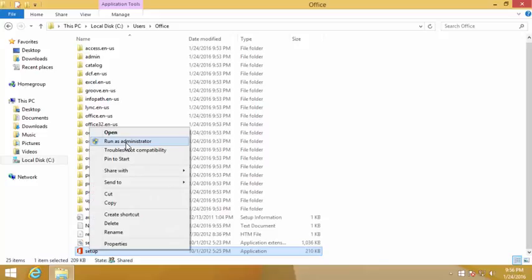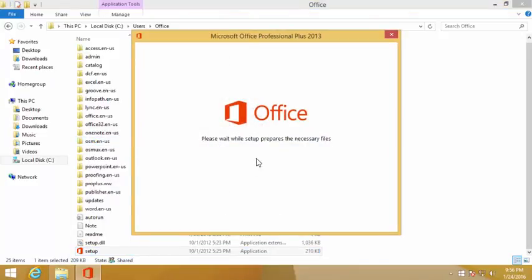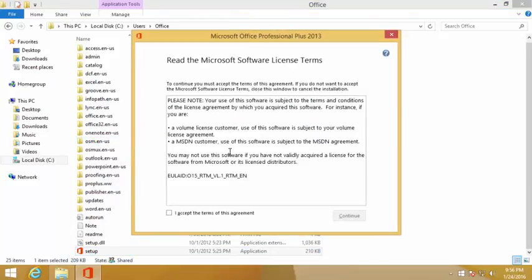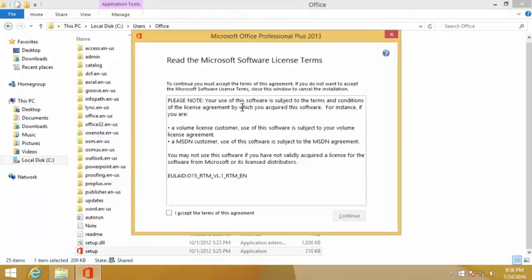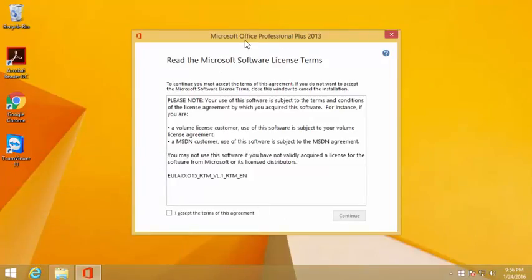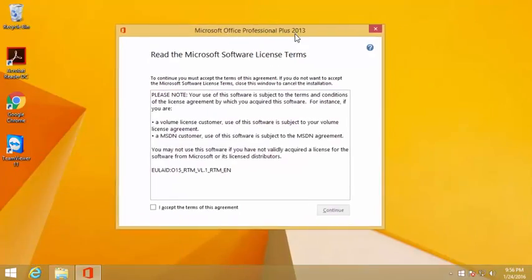Click run as administrator and you will have this thing come up. Windows Office Professional Plus 2013 is being installed.